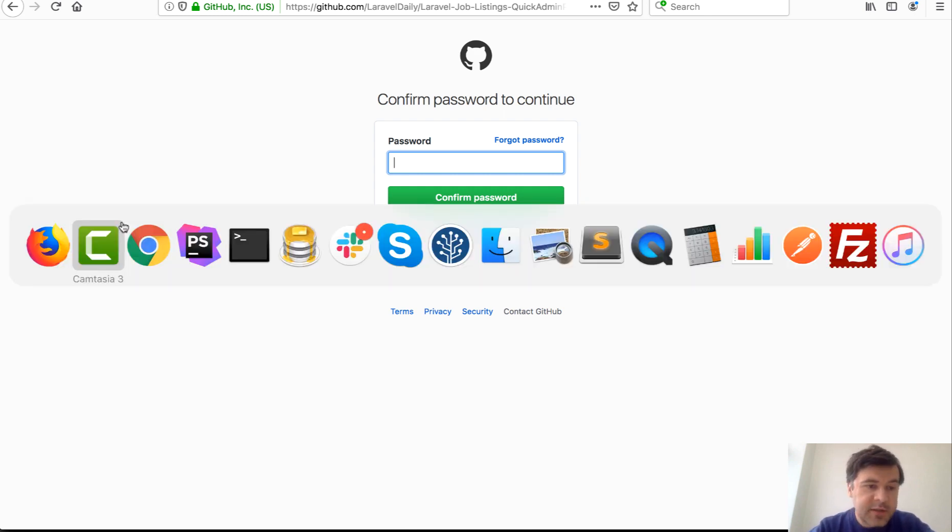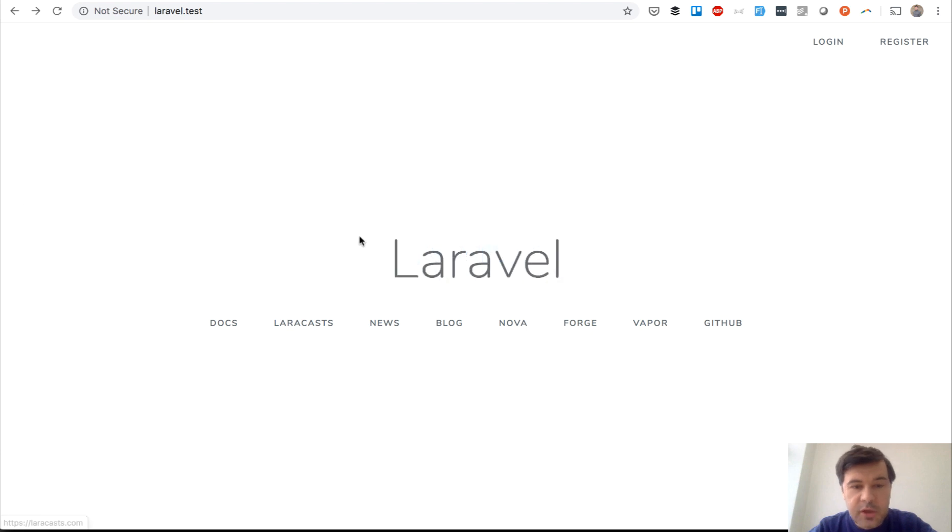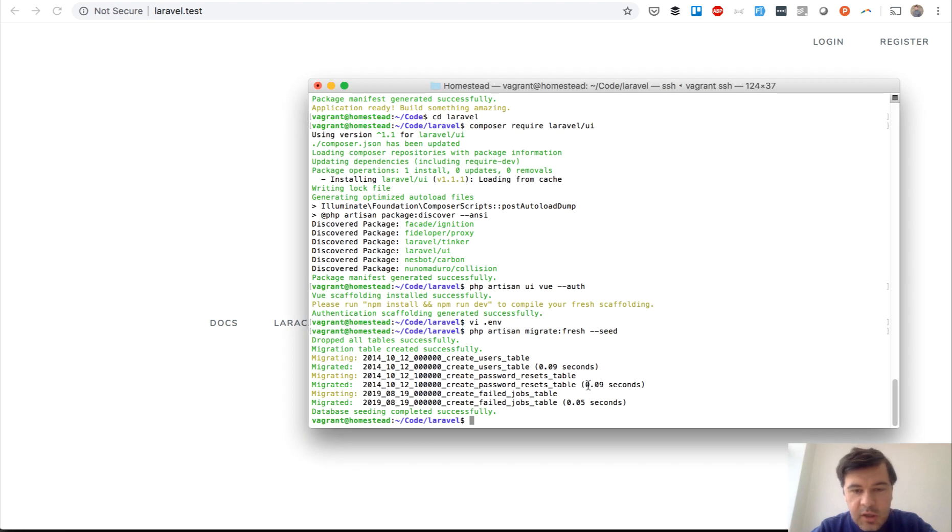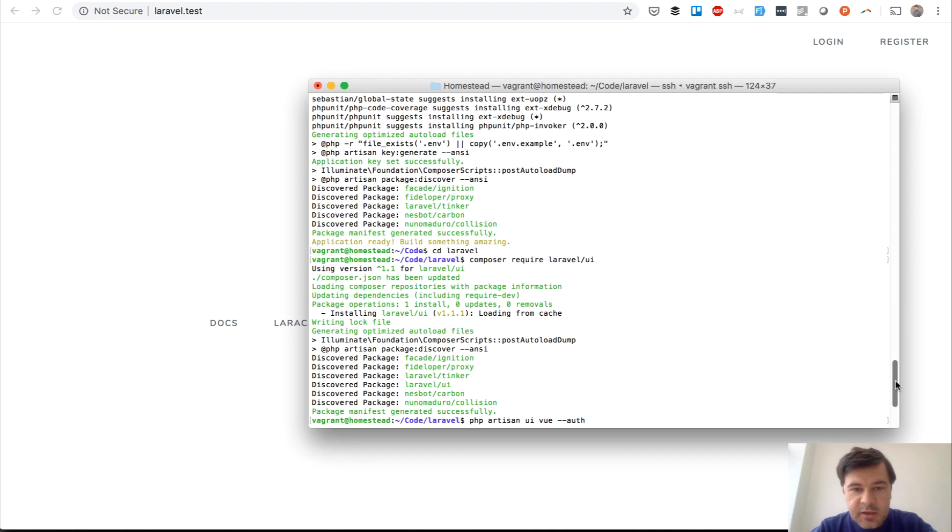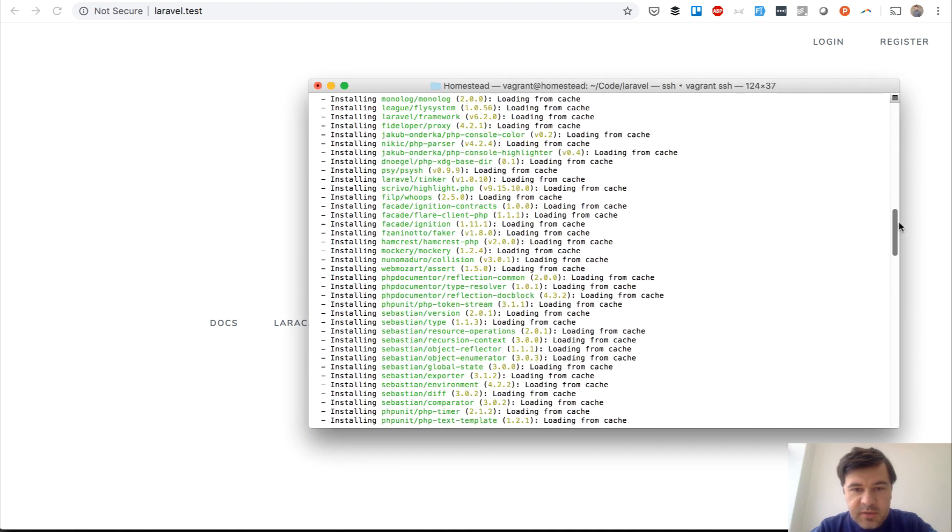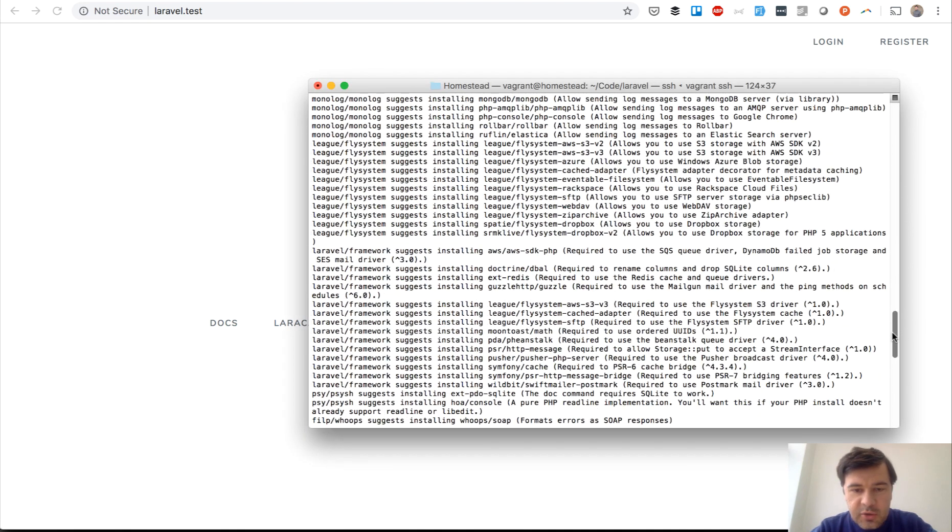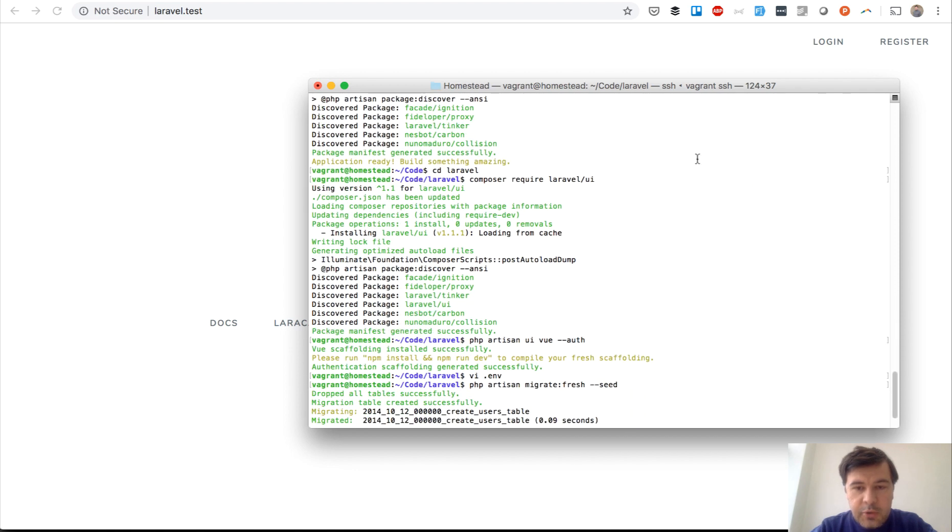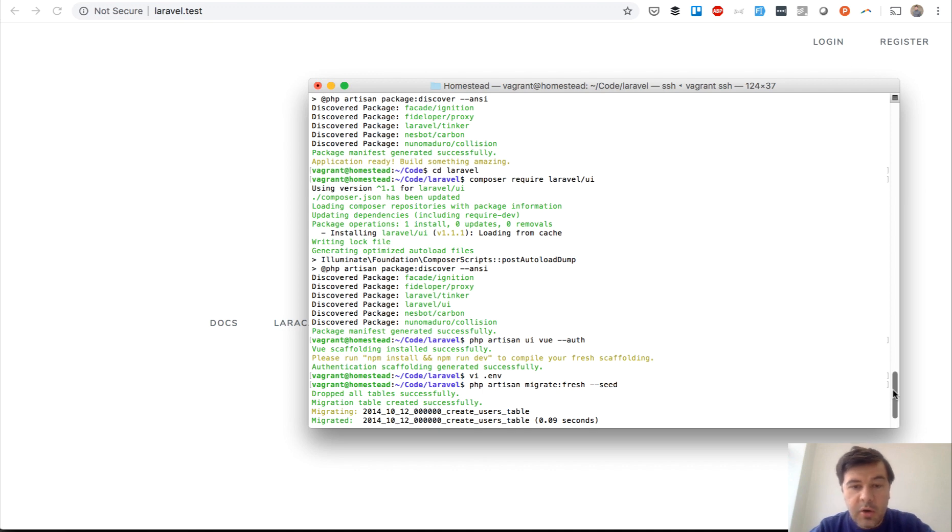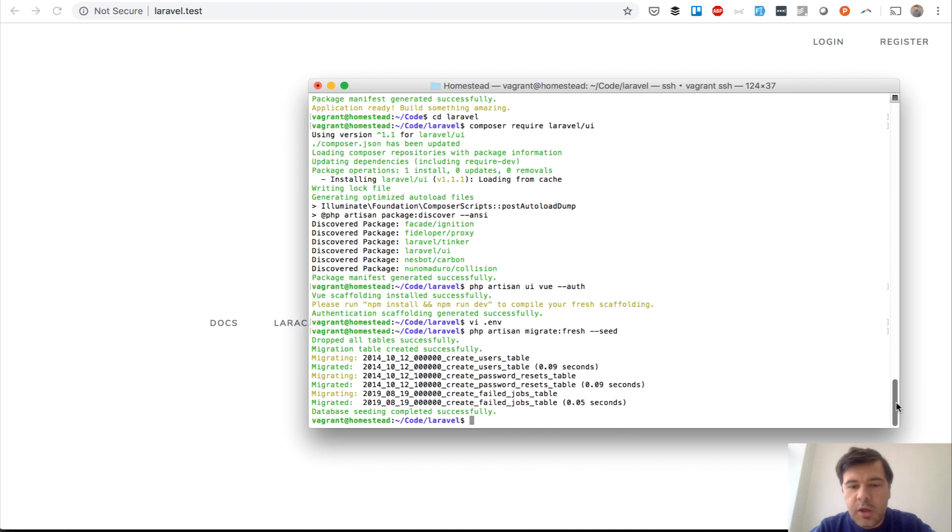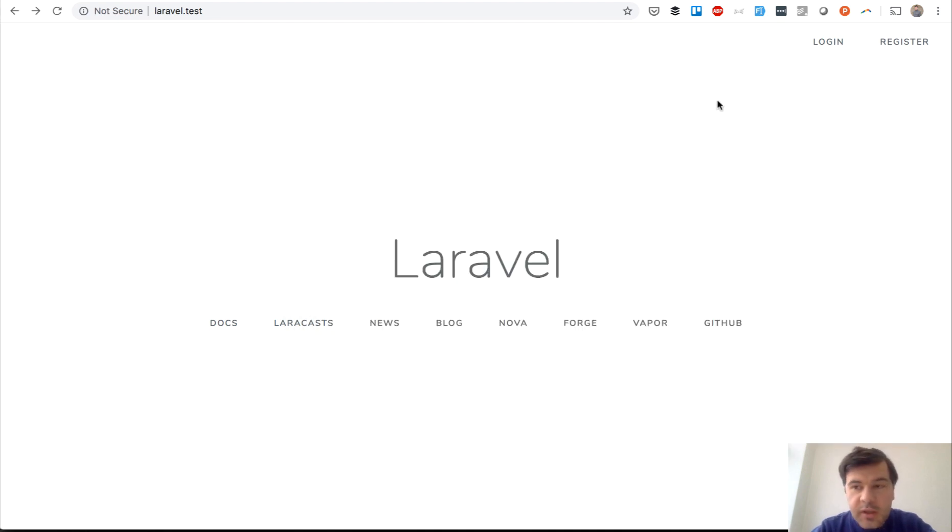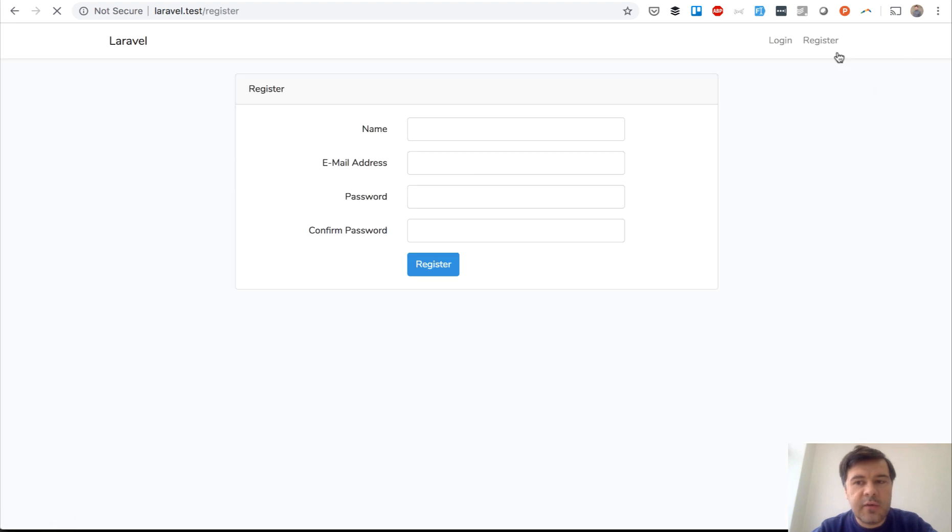I've created a new Laravel project. This is a simple fresh Laravel, totally fresh. In my terminal, all I've done is just Laravel new, then Composer require Laravel UI, which by the way changed in Laravel 6 so you cannot do make auth anymore. Then UI view auth and migrated the default users table. Now we can register and login like in any Laravel auth application.